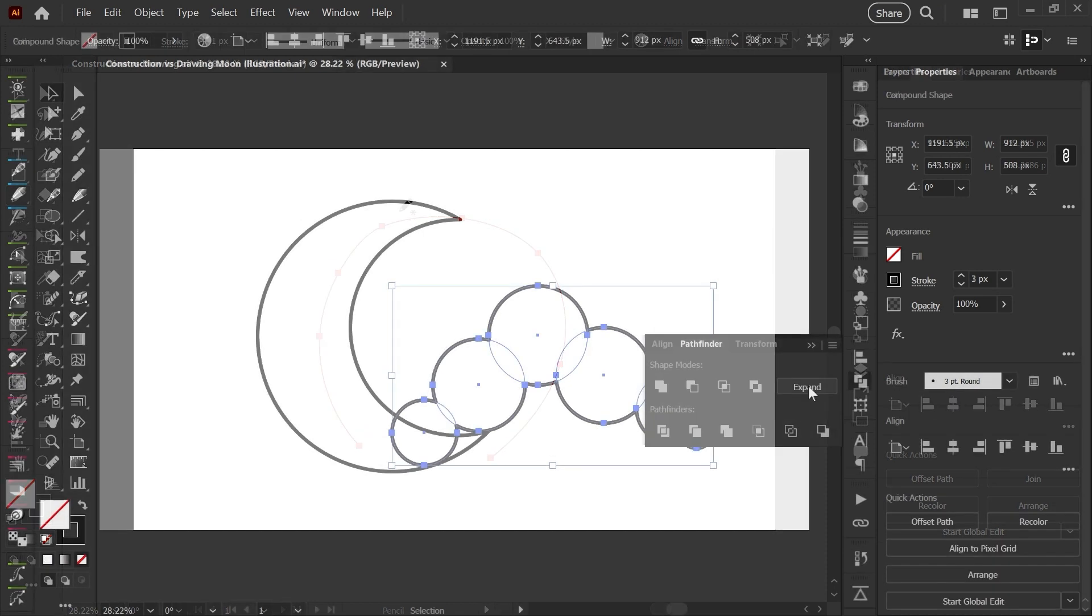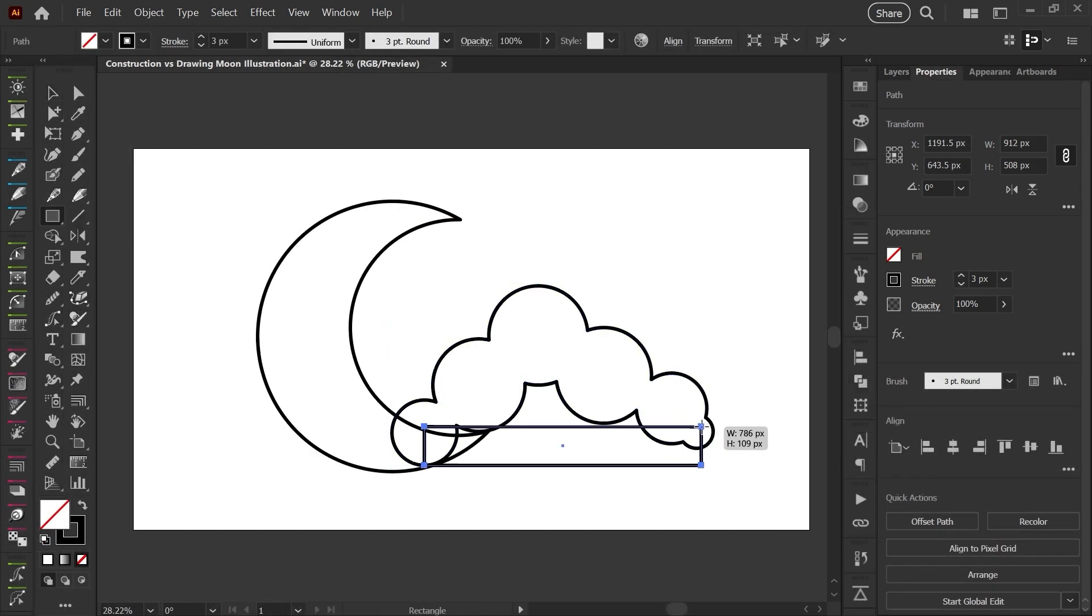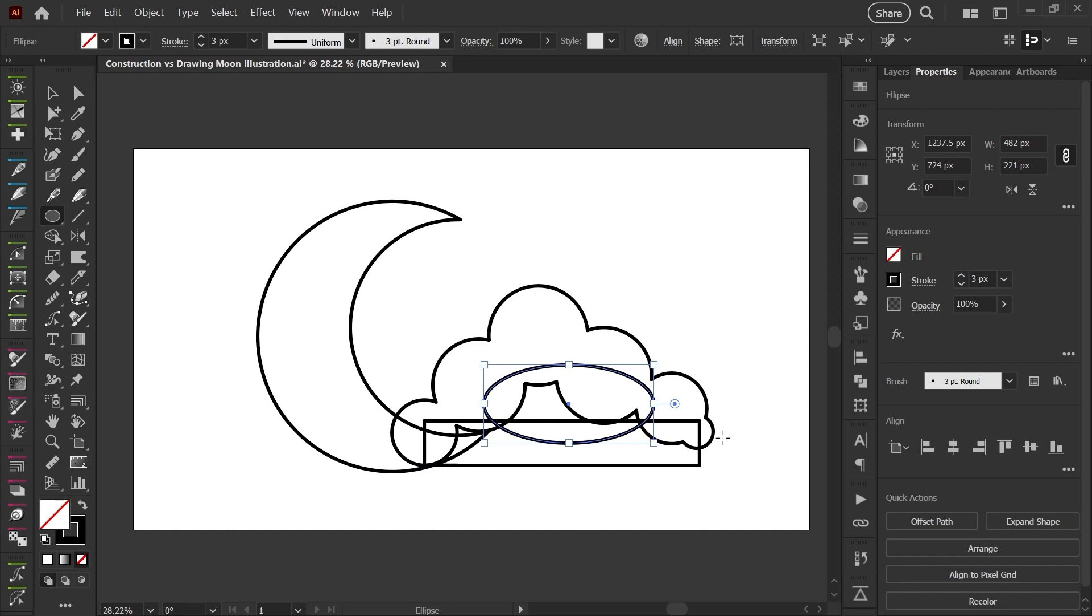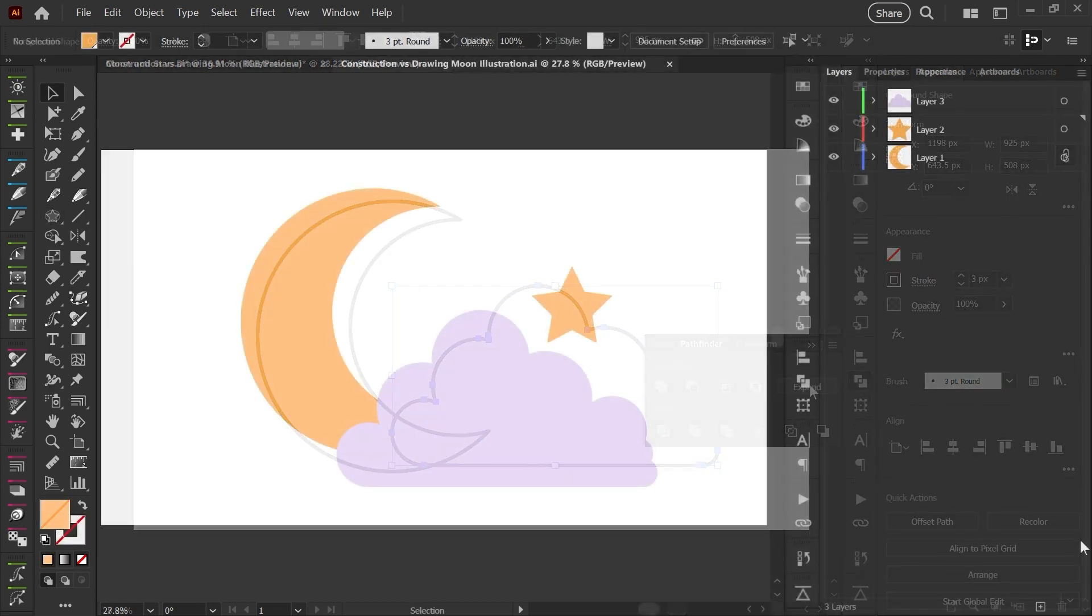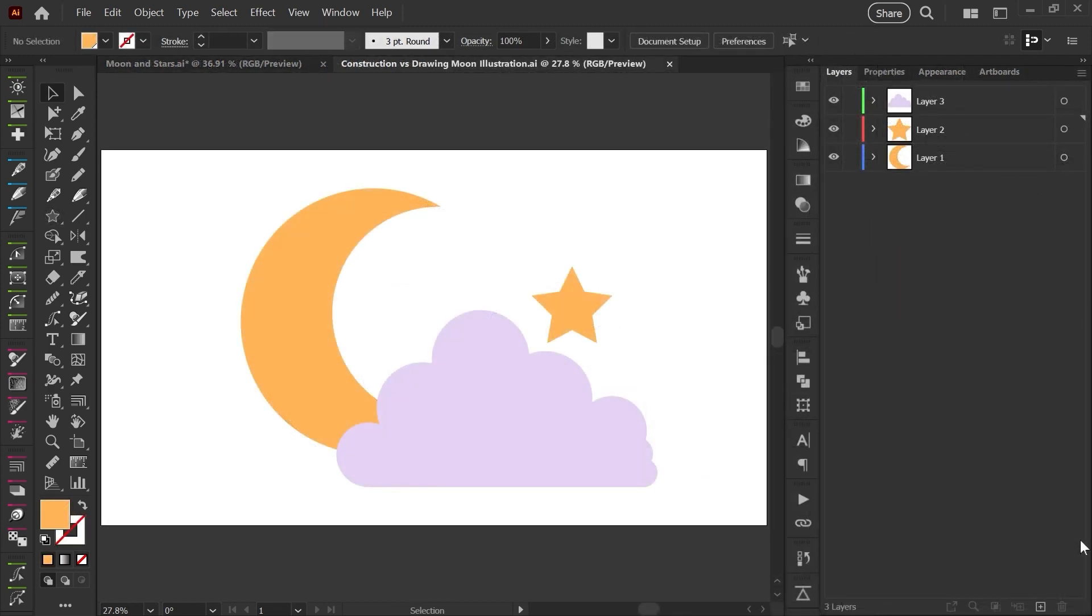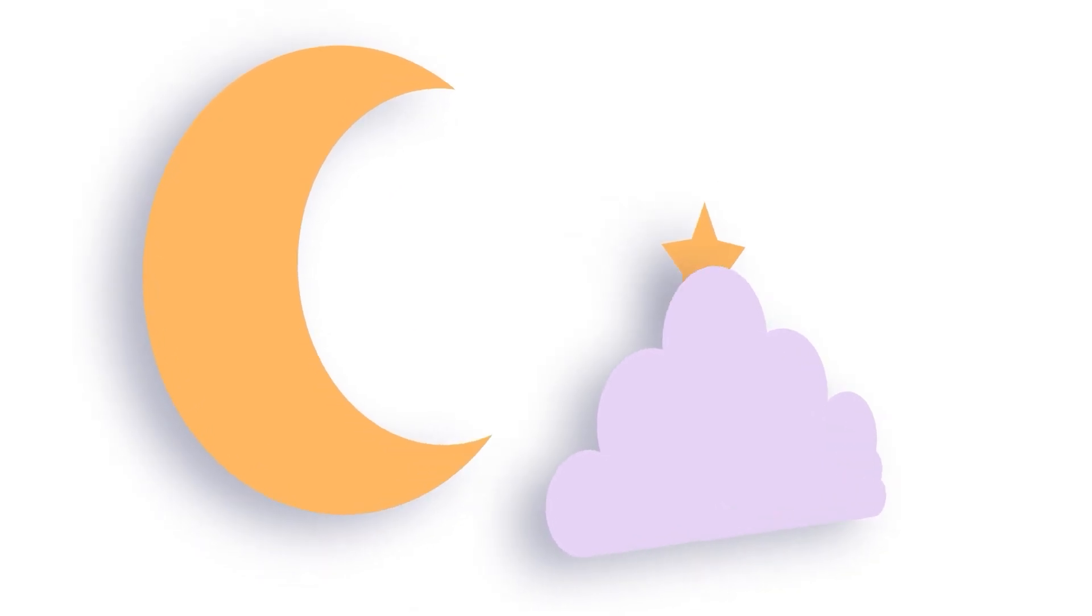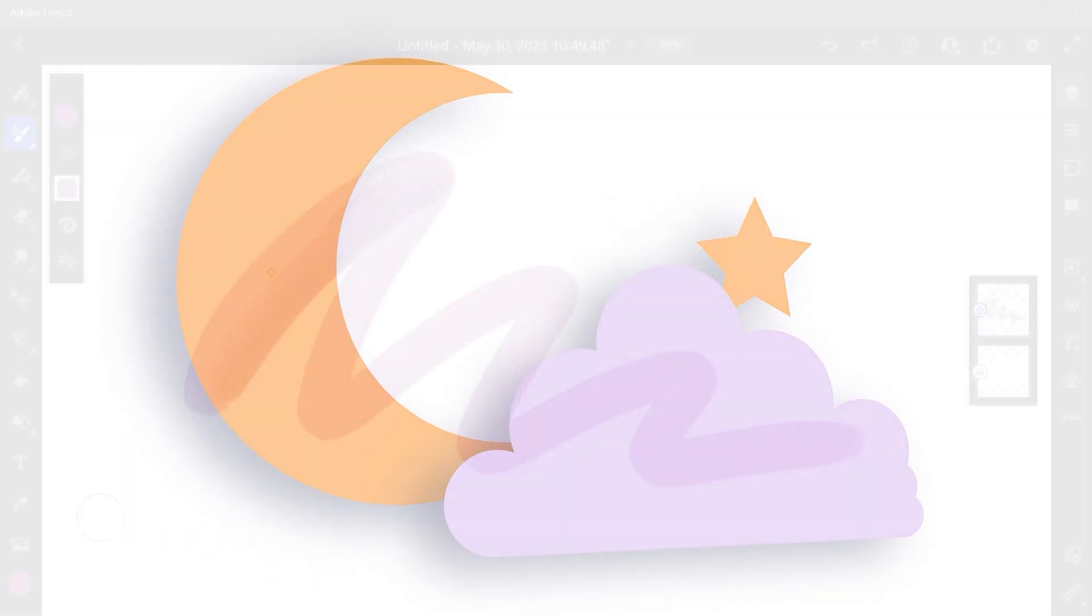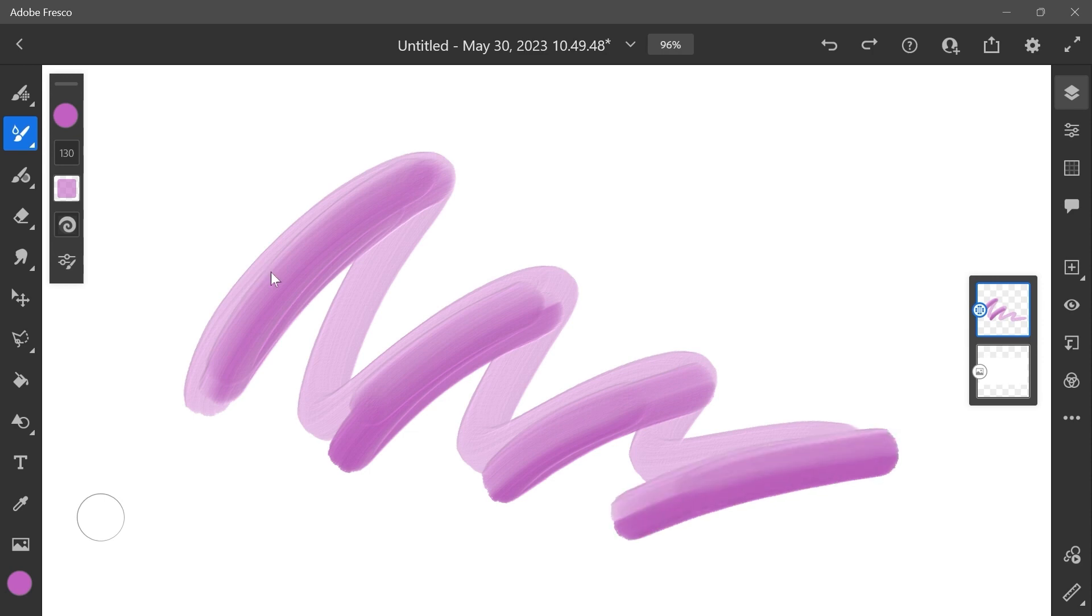So one of the first things I like to teach is constructing or building shapes instead of drawing them. A really helpful tip when you're first learning to make vector art is to try to shift your thinking and picture the shapes that you're creating as physical paper shapes that you're cutting out and layering on top of each other instead of thinking of it as sketching lines or blending paint on a canvas.